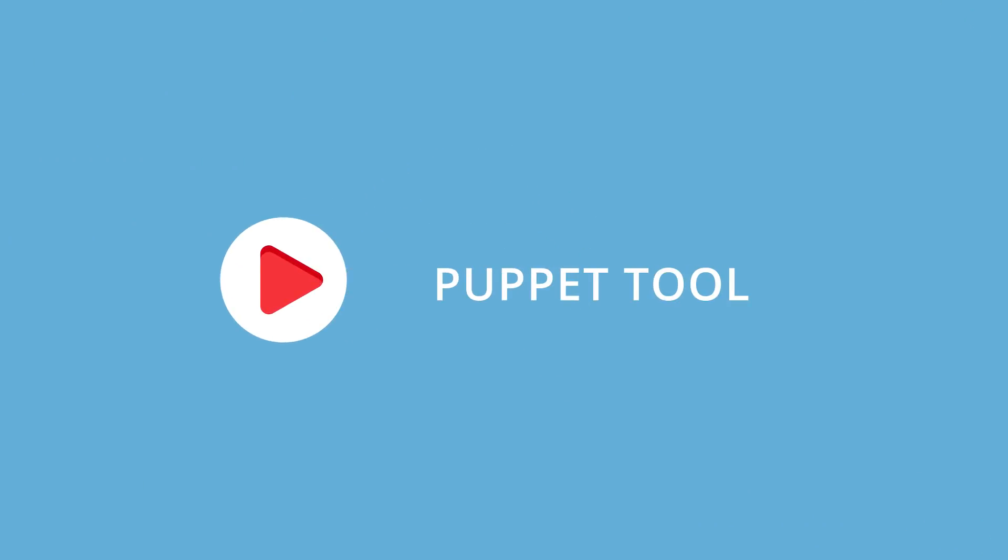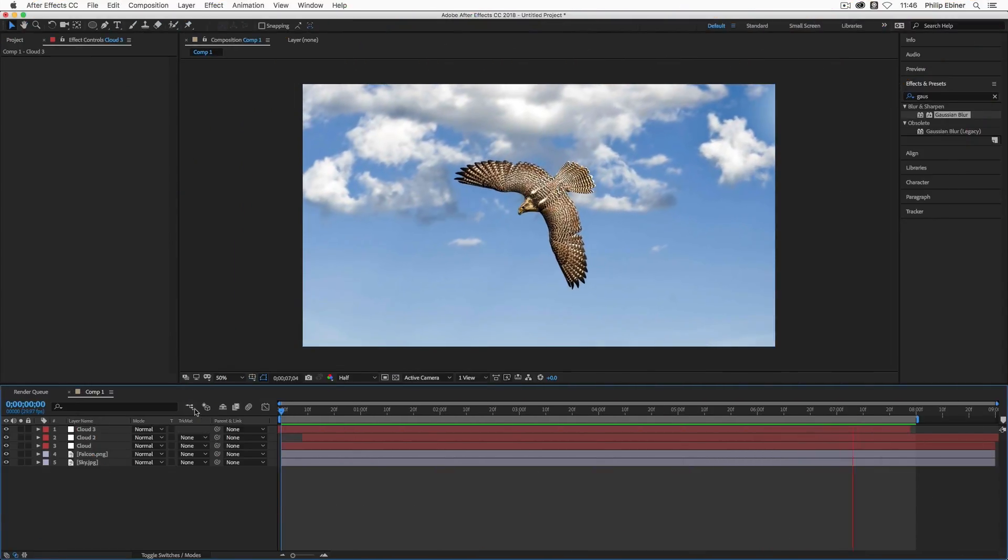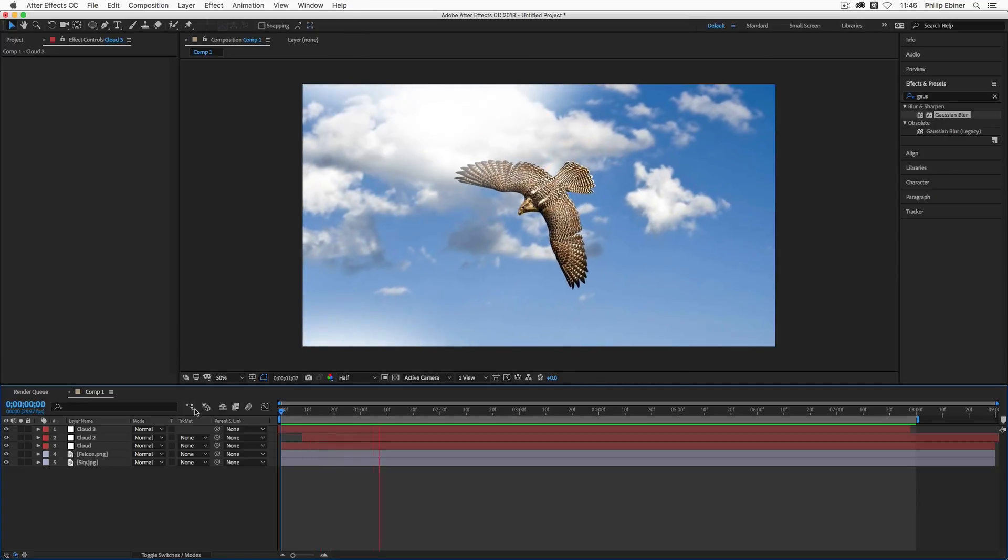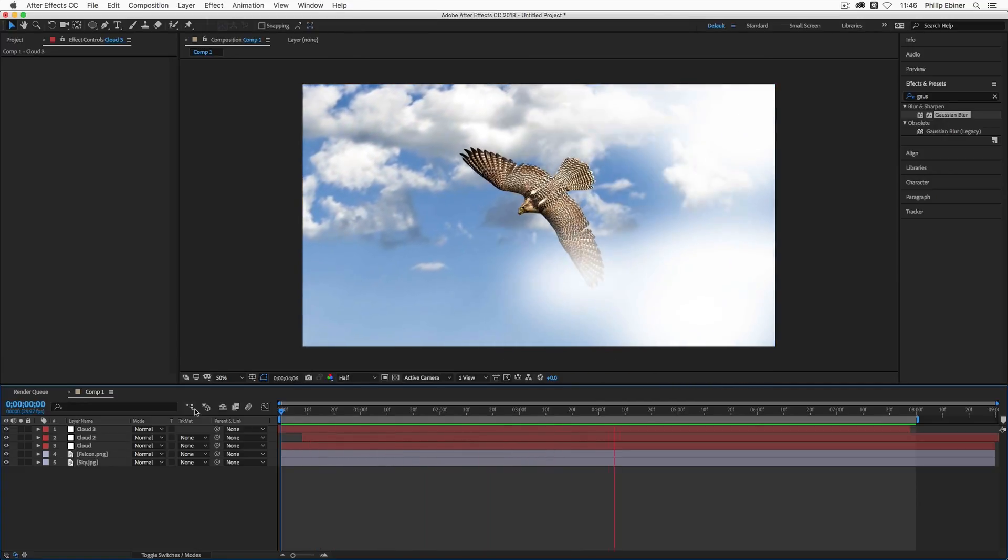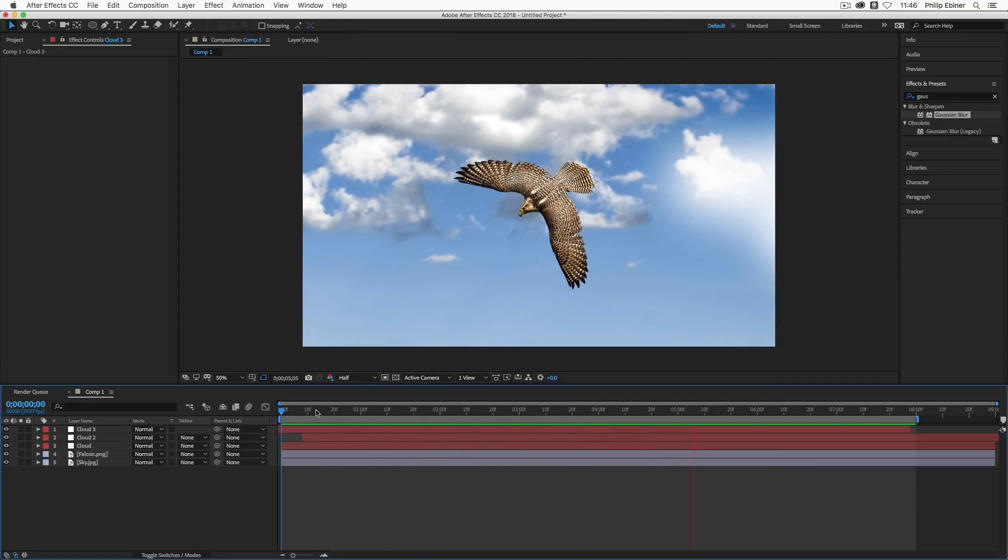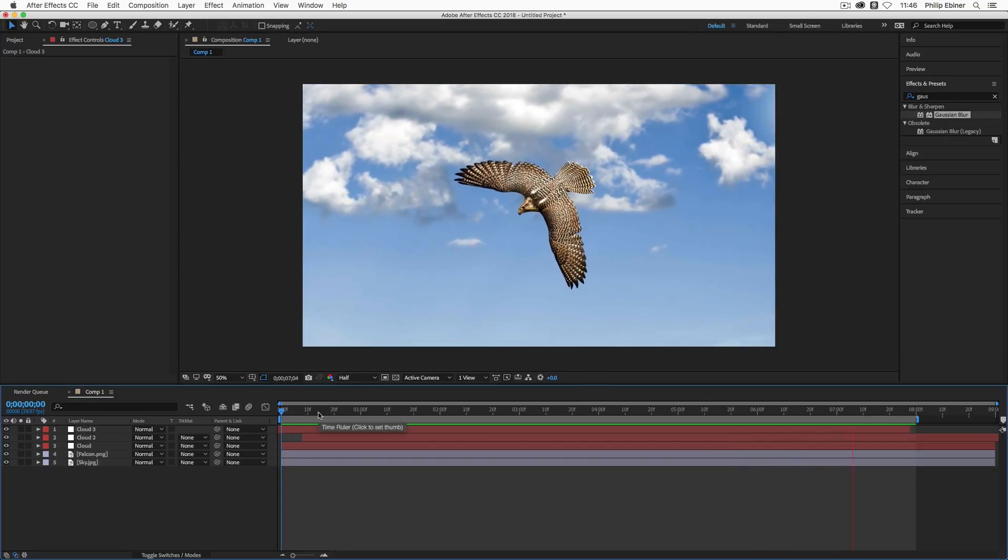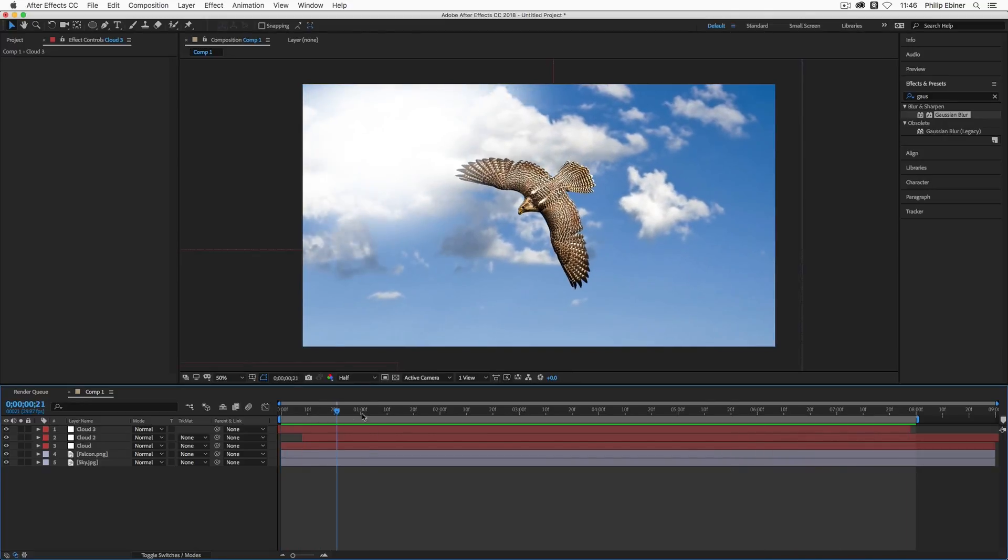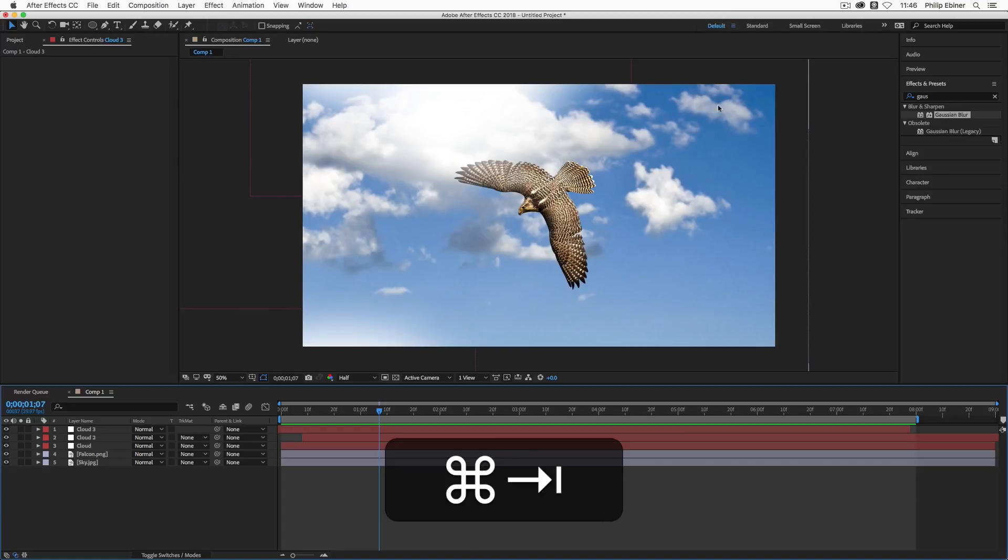In this tutorial, we're going to be using the Puppet Tool to animate the flying bird and then we're going to be adding the details. So you're going to learn how to use the Puppet Tool really quickly. If you're in a rush, you can watch the first part of this tutorial and then skip the rest. But let's dive into it.